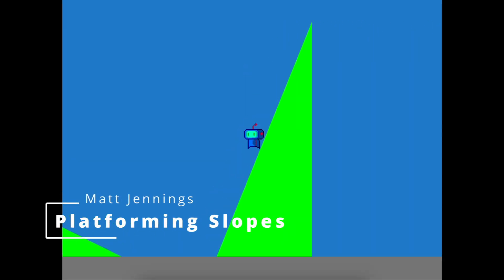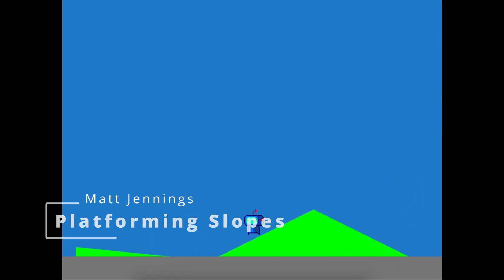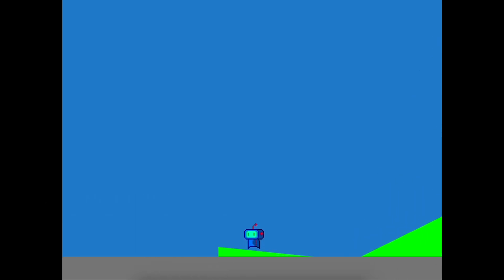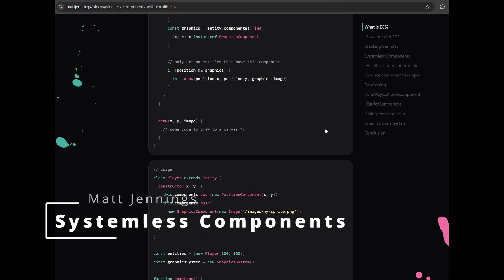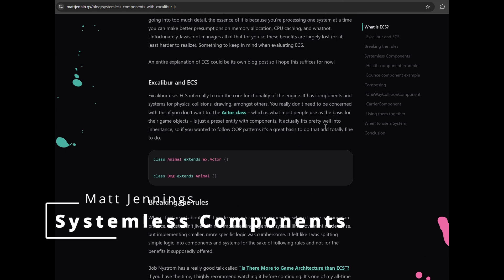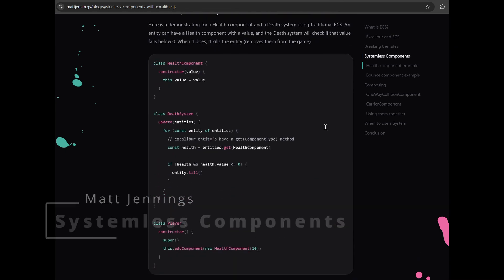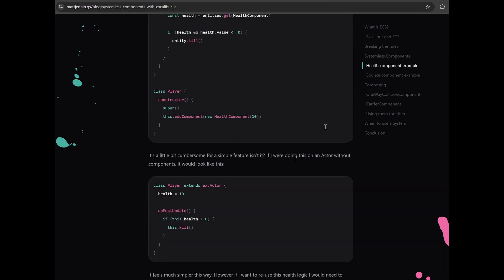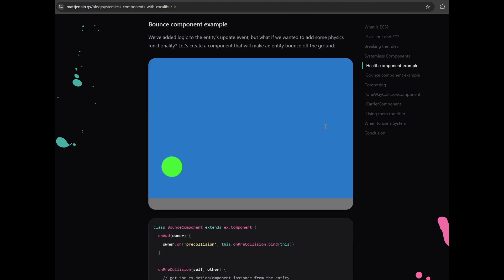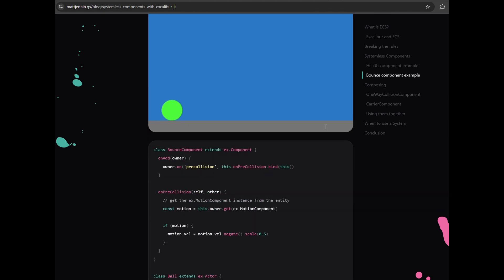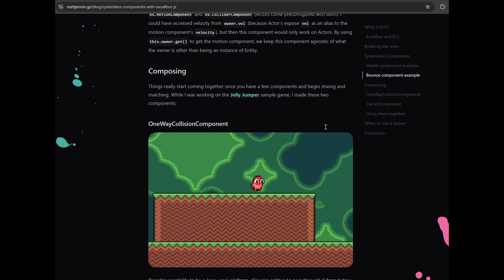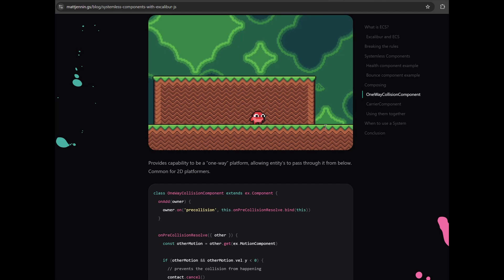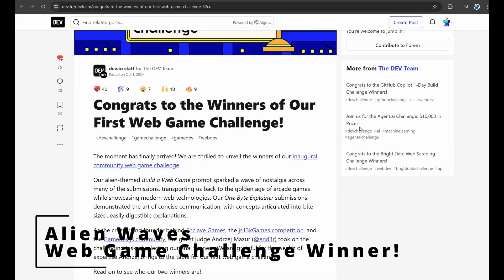One thing that Matt Jennings has been really focusing on is how to do platforming slopes. Definitely check out his blog post about systemless components to do different and perhaps better composition.